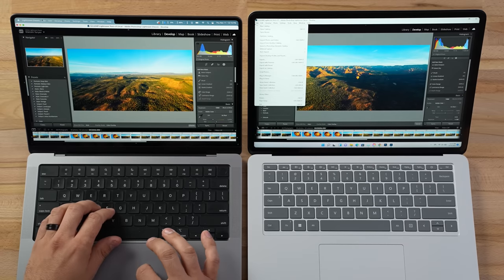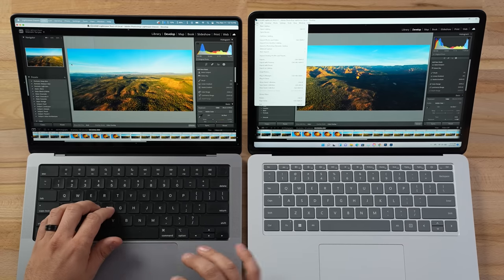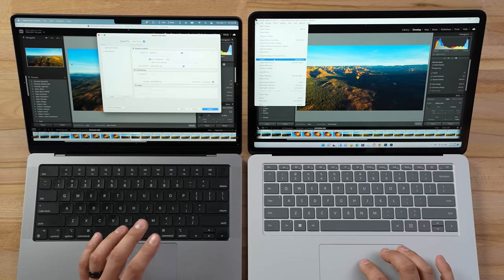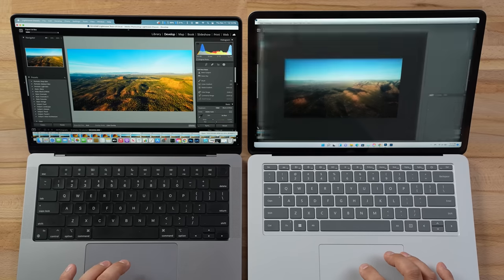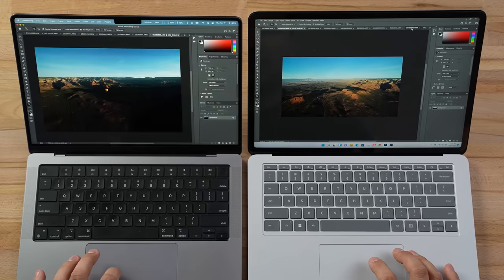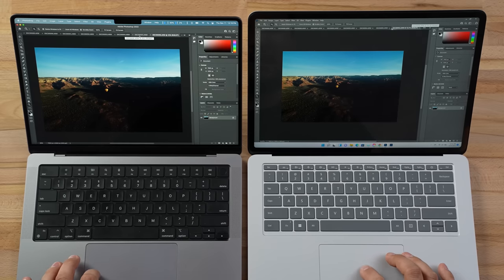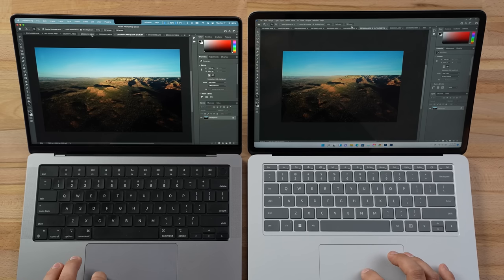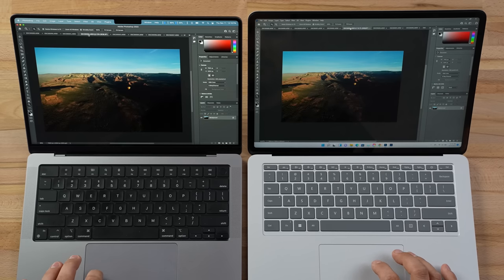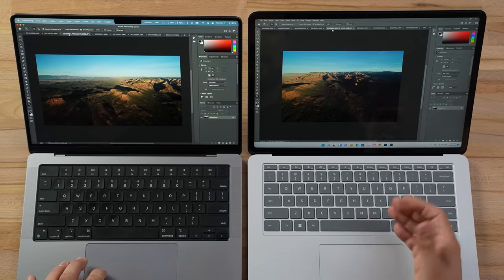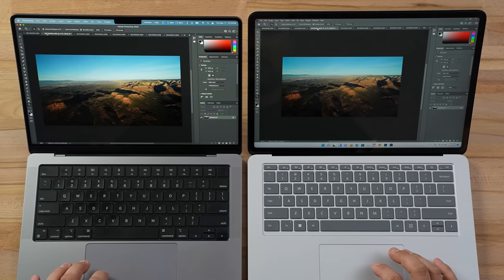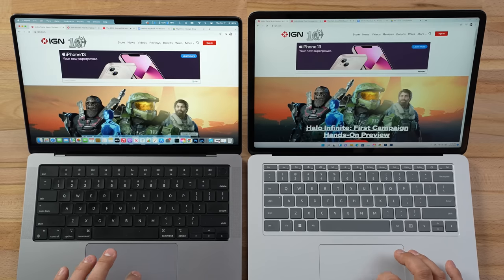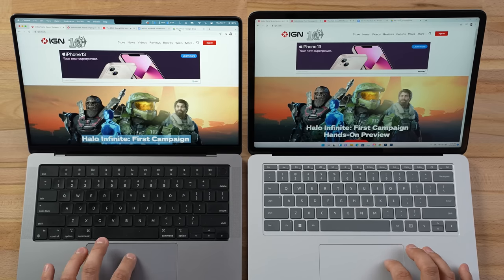Testing responsiveness while exporting: running the export again, then switching images in Photoshop — almost twice as fast on the MacBook. Same result again — the MacBook is nearly instant while the Surface takes a couple of seconds to switch images.